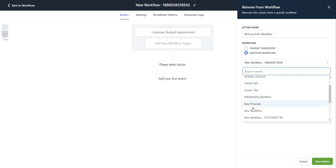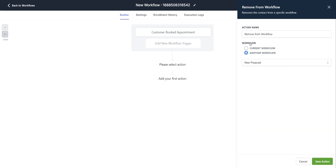I'm going to remove them from the new proposal workflow since they booked an appointment. So I'm going to rename this remove from new proposal workflow.